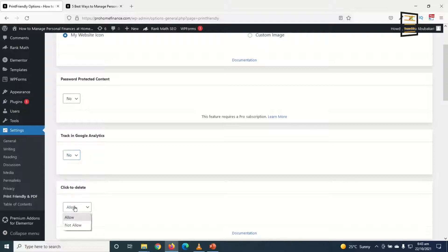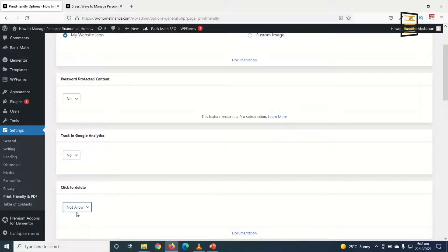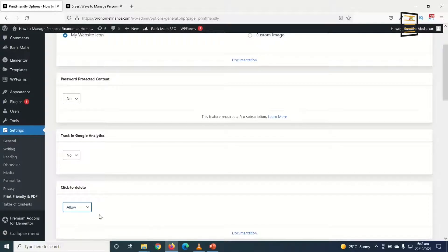Next is click to delete. With this feature you'll be able to give your users the opportunity to remove some content of the post they don't want to be included into the PDF file or the print file. So if you choose not allow, people will not be able to delete. Let's keep it at allow for now.